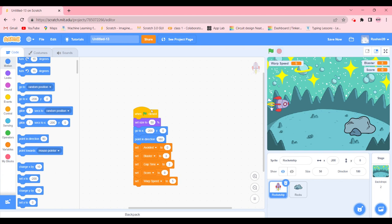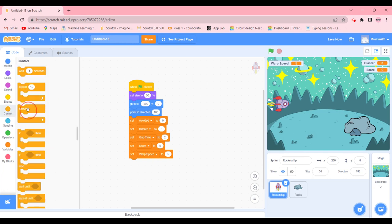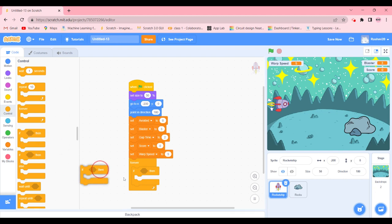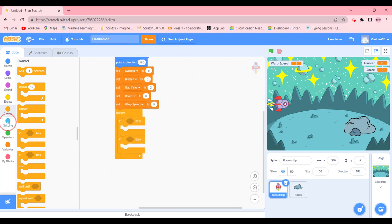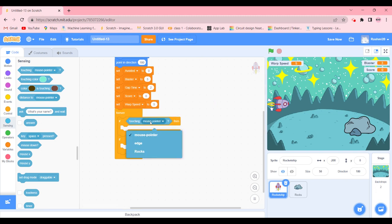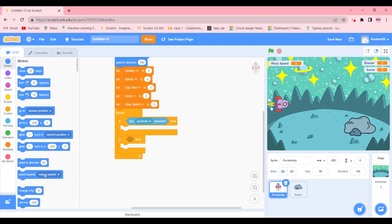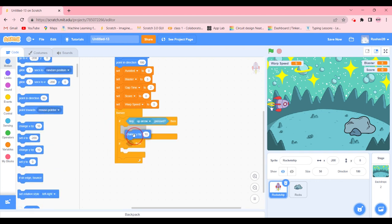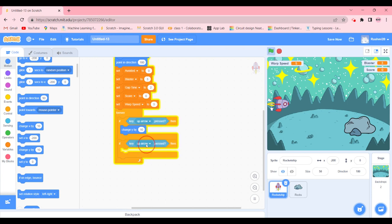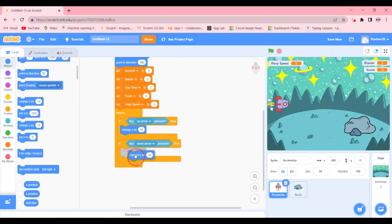Now we're going to update our code. We're going to add a 'forever' block with two 'if-then' blocks inside. We'll go to Sensing — if the up arrow is pressed, then go to Motion and change y by 10, which makes the rocket go up. We're going to duplicate that block — if the down arrow is pressed, then change y by minus 10.